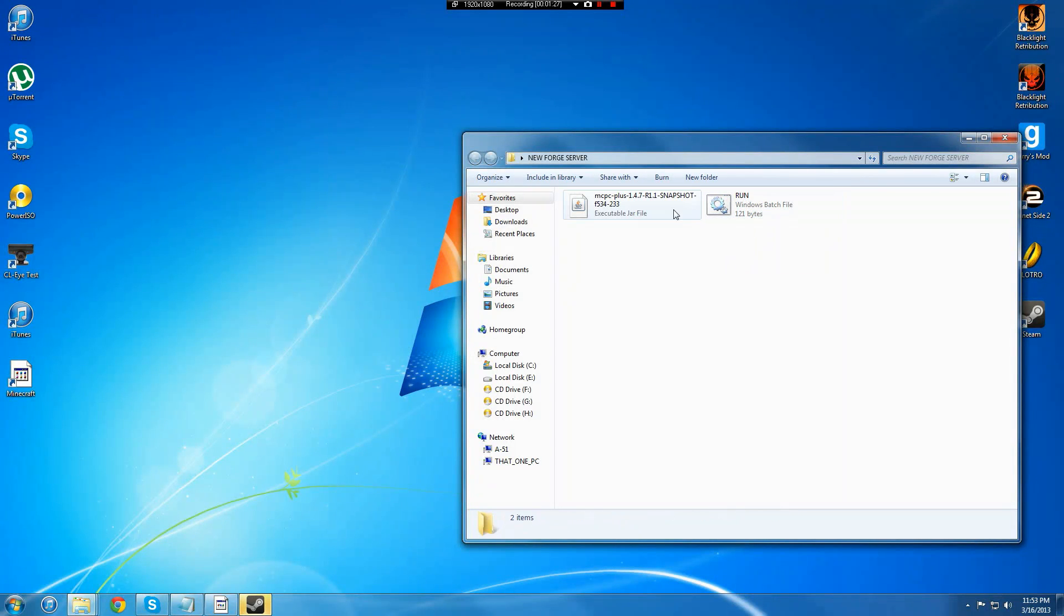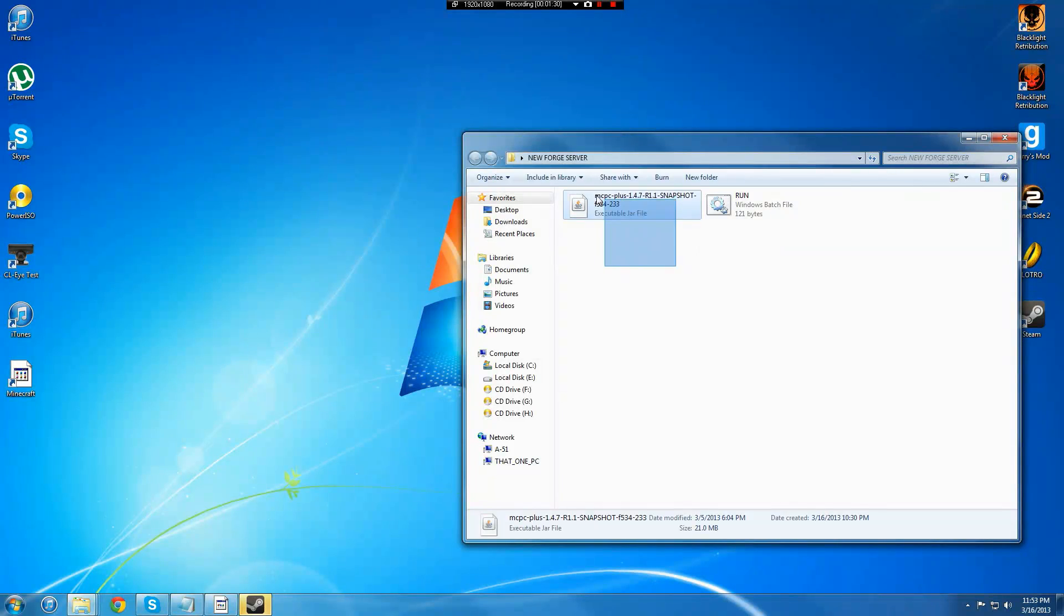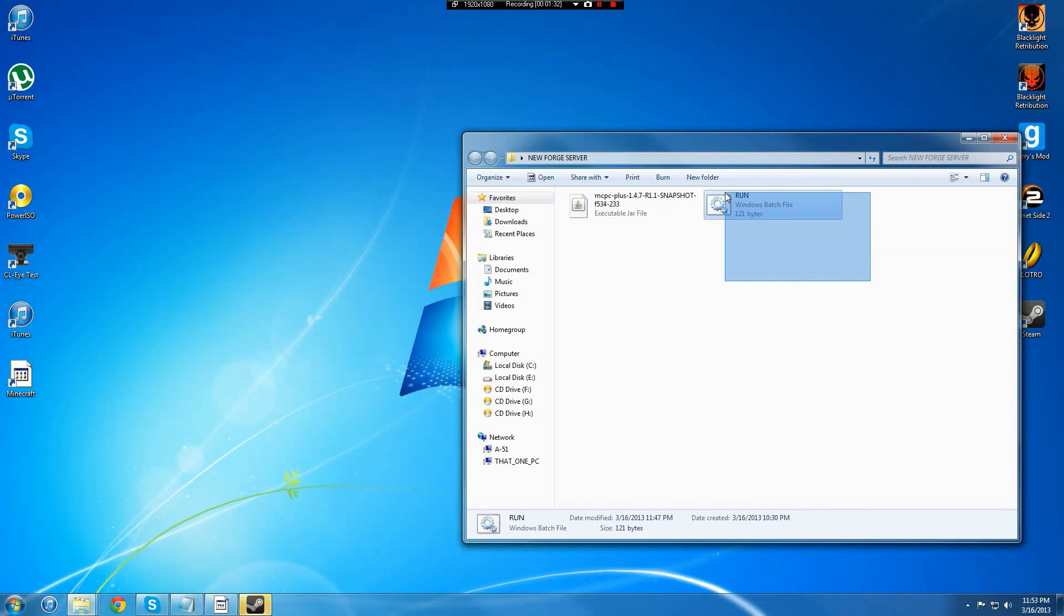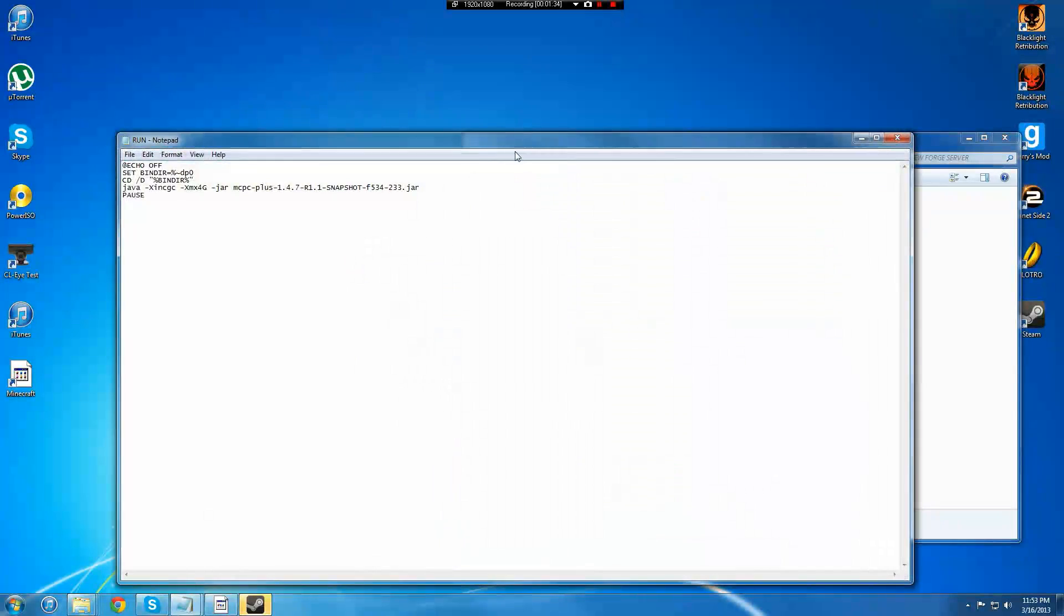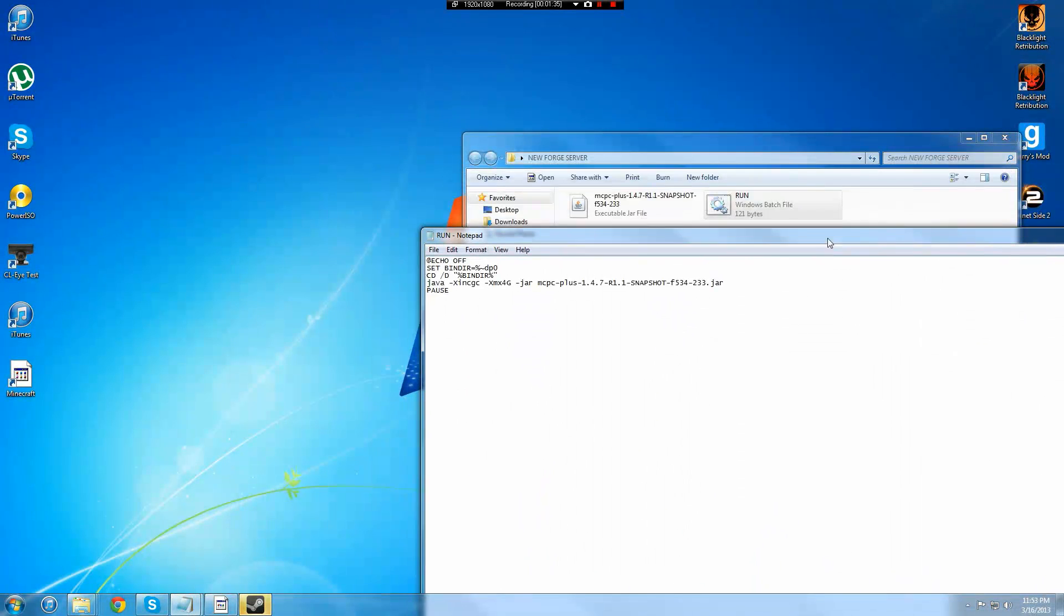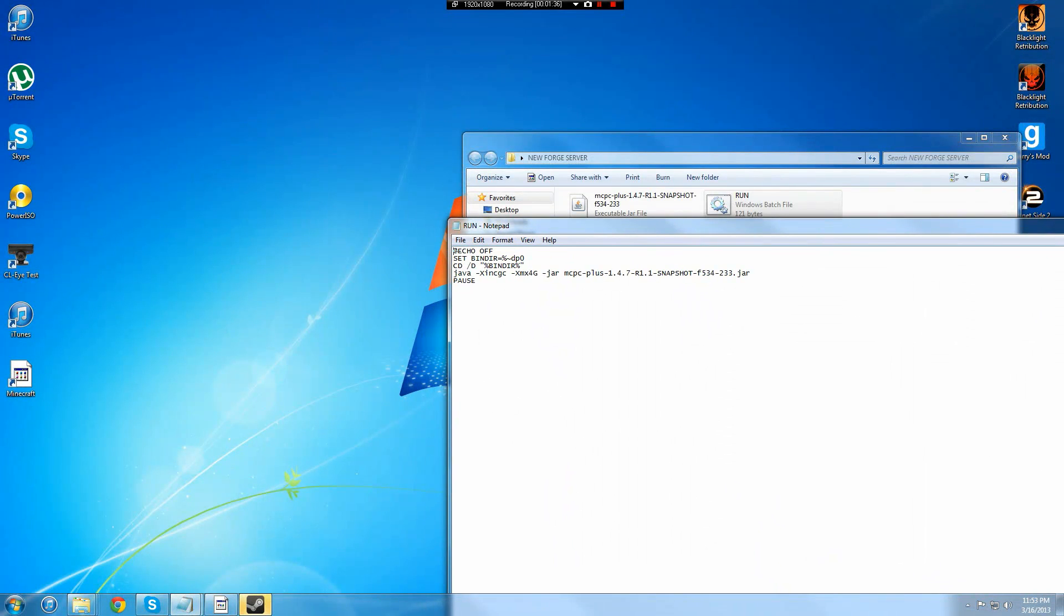What you will need to do is change either this, the name of this, to match the one in the run folder. As so, this right here, the DodgeR MCPC, that and that need to match.